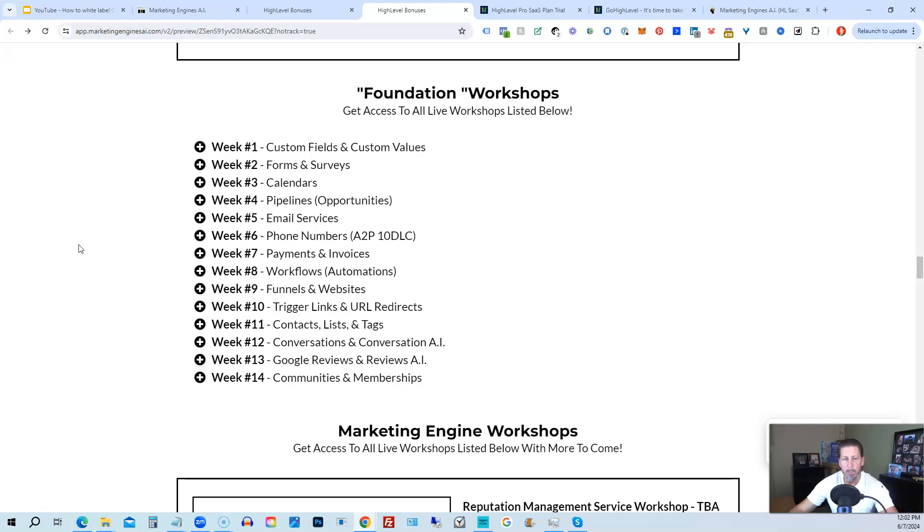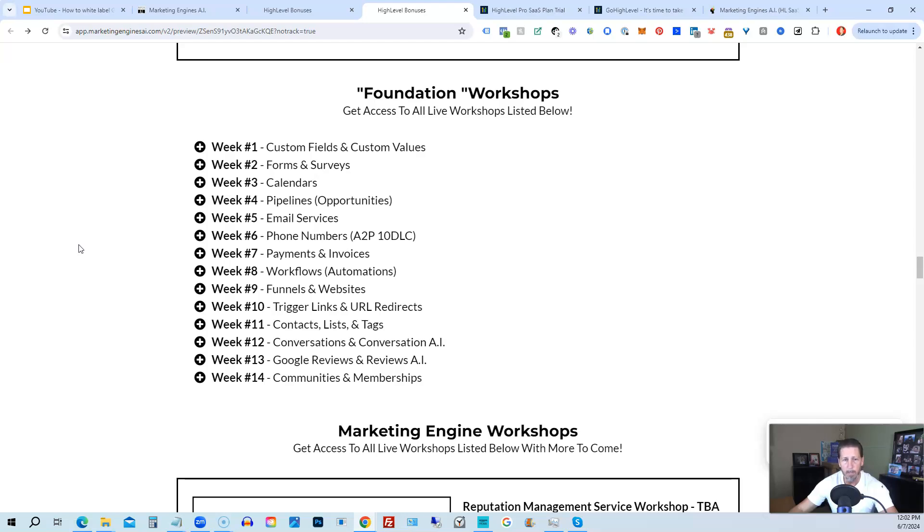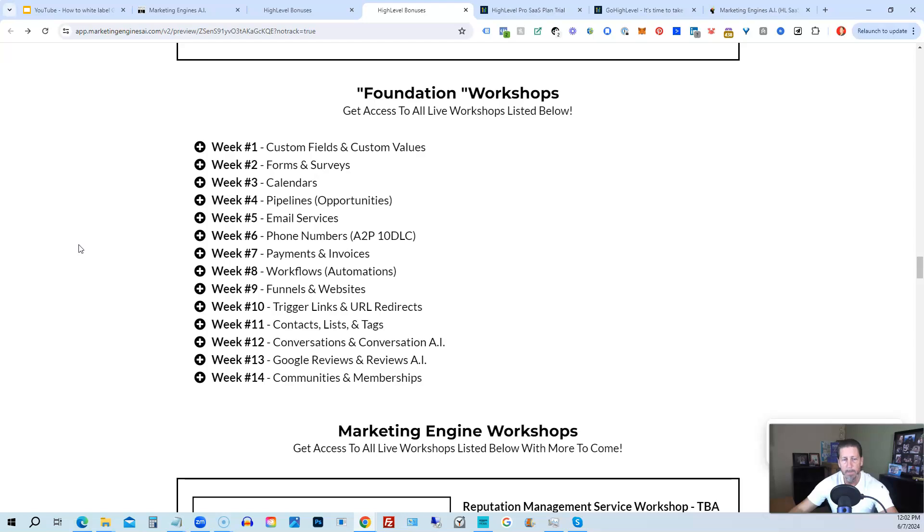On top of that, you're also going to get access to the Foundation Workshops. Now, the Foundation Workshops are built out to help you grasp the order of operations that are necessary in order to be proficient and be able to build things out in a timely manner for yourself and/or your clients. So week number one, we start with Custom Fields and Custom Values. Week number two, we talk about Forms and Surveys. Week number three, we talk about Calendars. Week number four, we talk about Pipelines and Opportunities. Week number five, we talk about Email Services. Week number six, we talk about Phone Numbers with the A2P 10DLC compliance and application process. Week seven, we talk about Payments and Invoices.